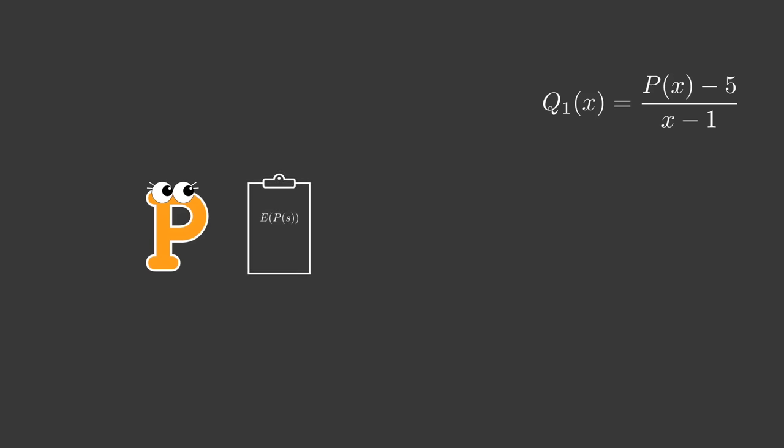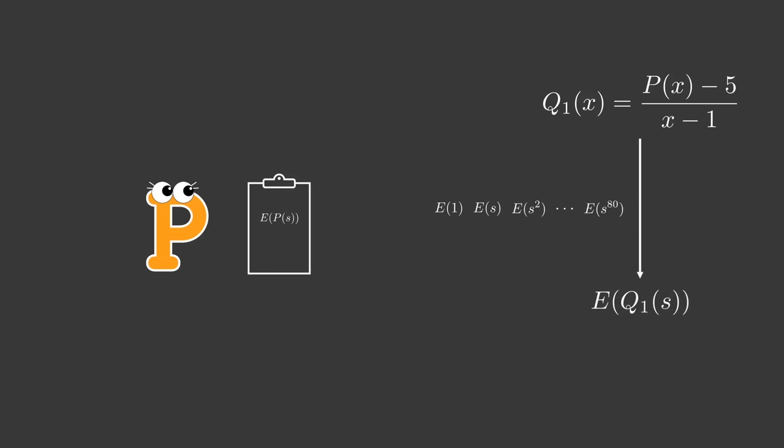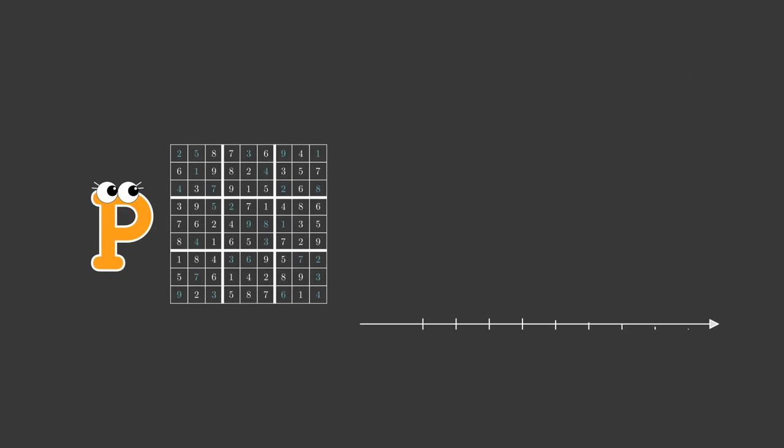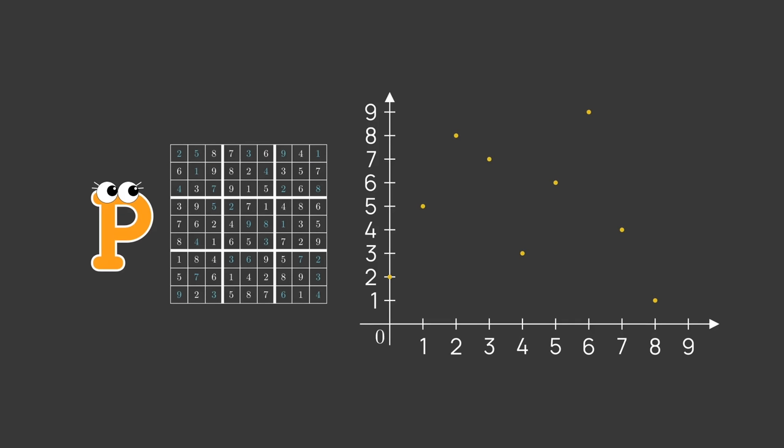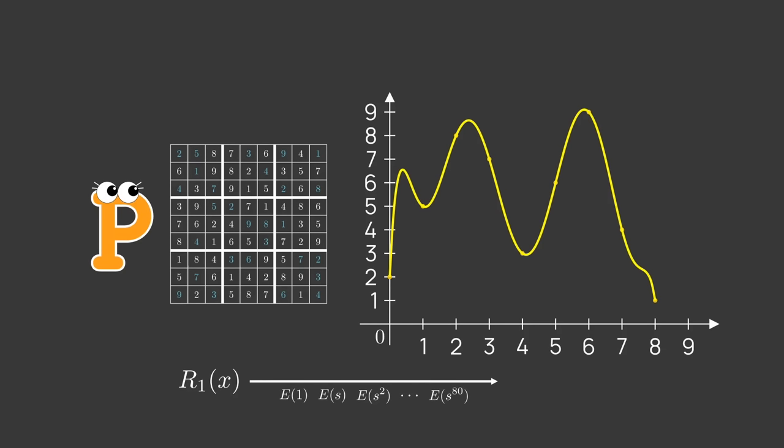Next, Peggy must prove that the solution obeys the rules of sudoku. Say she wants to prove that the first row obeys the rules. She creates a polynomial for the first row in the following way. This is an 80-degree polynomial which matches the full solution polynomial at 9 points and due to the Schwarz-Zippel lemma is very unlikely to match it at any other point. Peggy can commit to this polynomial by setting e of r1 of s.